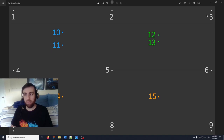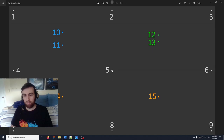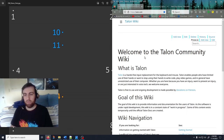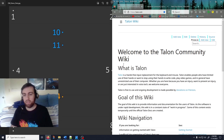Let me demonstrate with two-eye tracking: I'm using control mouse with gaze control off. Looking at the five — now I'm not moving my head. Looking at the three and moving my head — it moves there. Looking at the one — there. Looking at the two — there. Now reading the text: 'Talon is a hands-free input replacement for the keyboard and mouse...' I keep the cursor still and read without moving my head — the cursor stays put.